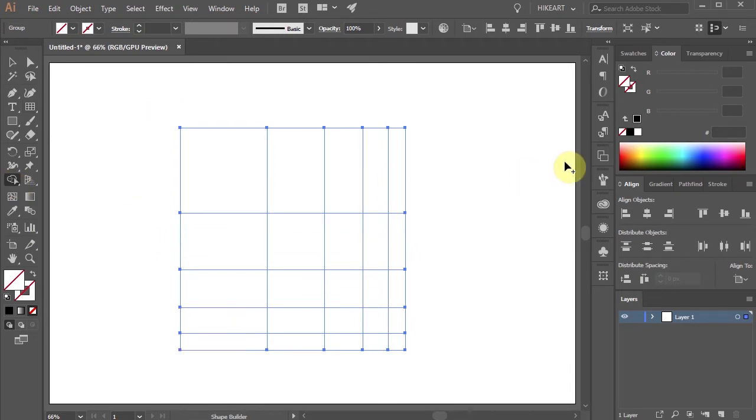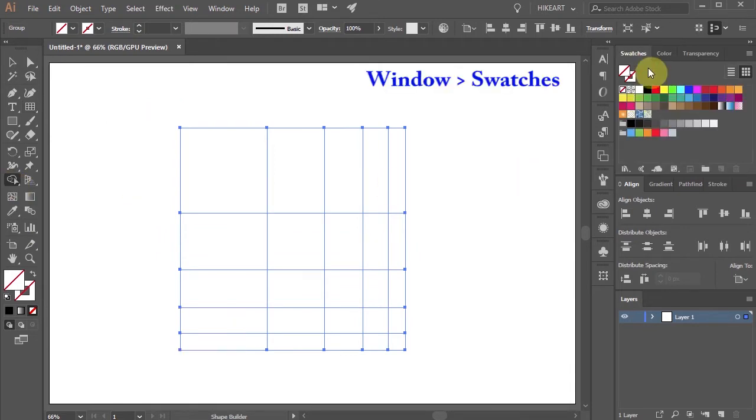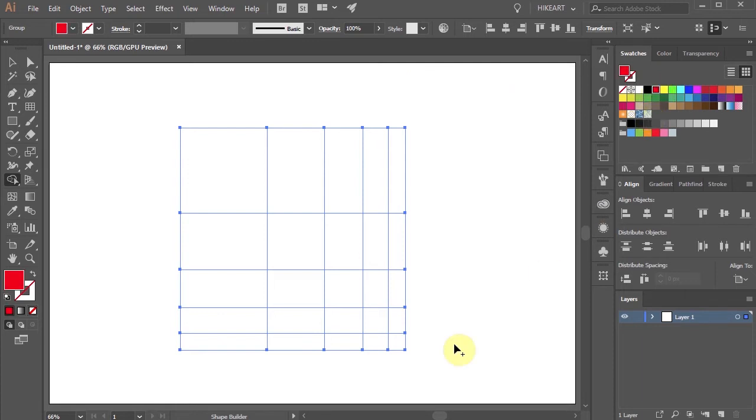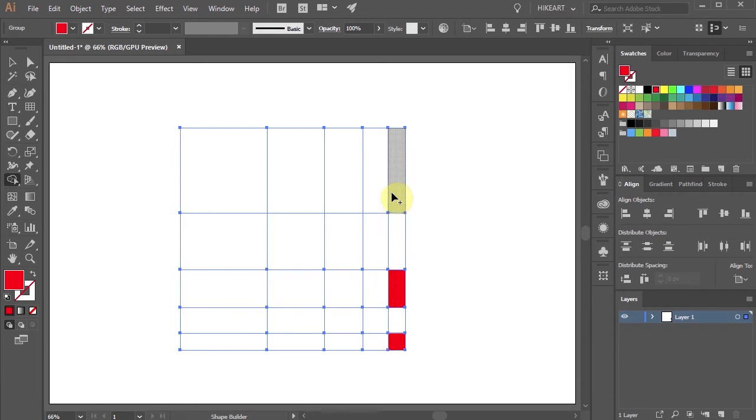Now open the swatches window, select any color you like and click on the smallest rectangle. Now click on every other rectangle to form a checkerboard-like effect.